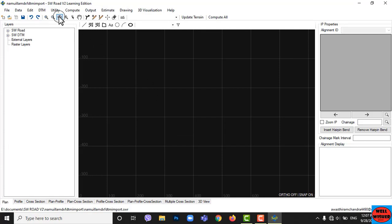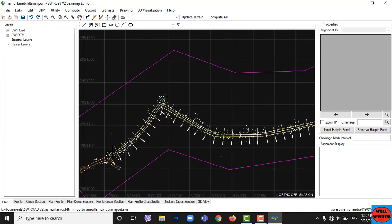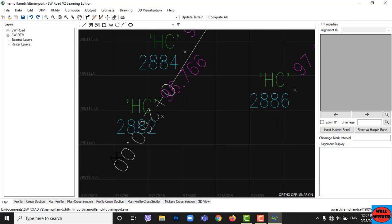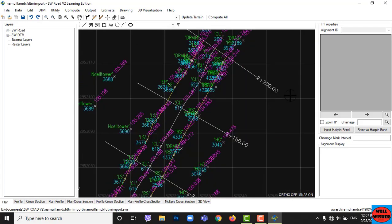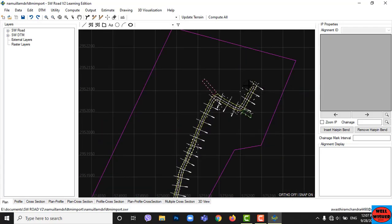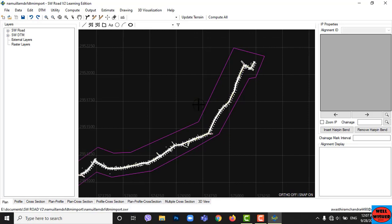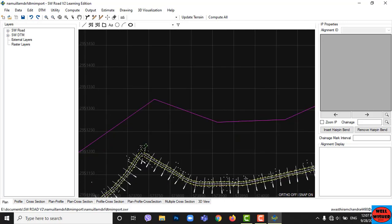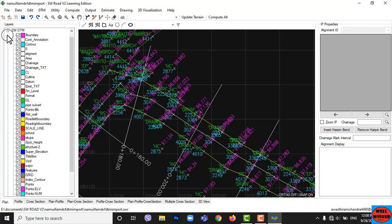Now all our features are imported. Click on the Zoom Extend icon or you can simply double-click on your mouse scroll button. Our drawing has appeared. This whole drawing was made on AutoCAD with the help of SW DTM.